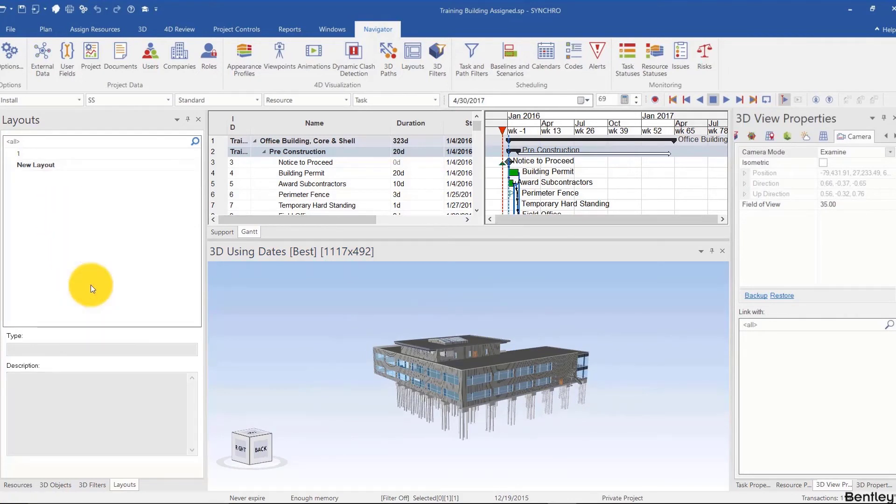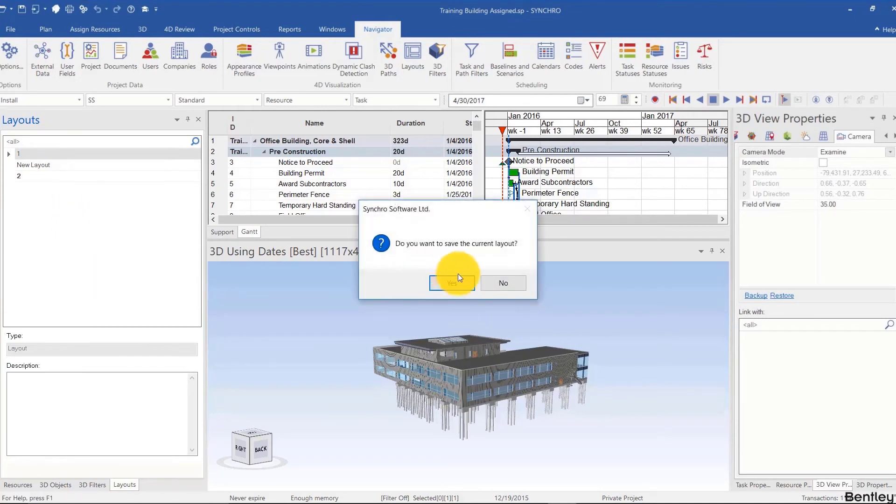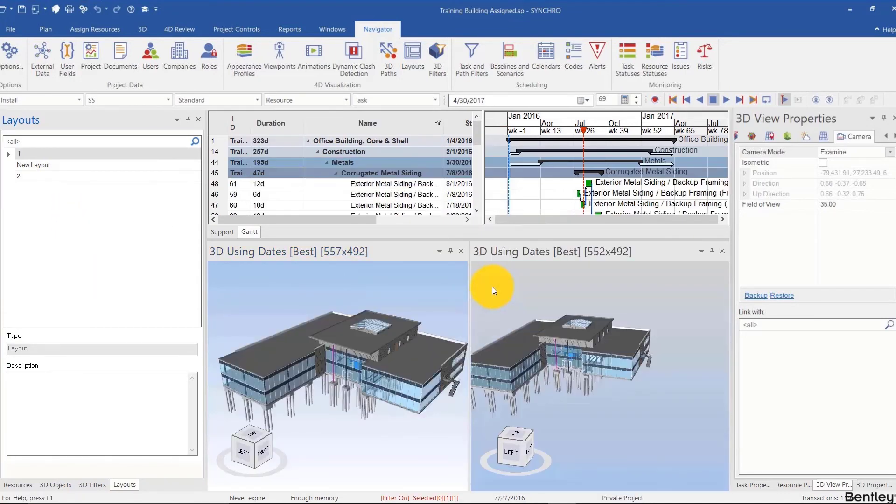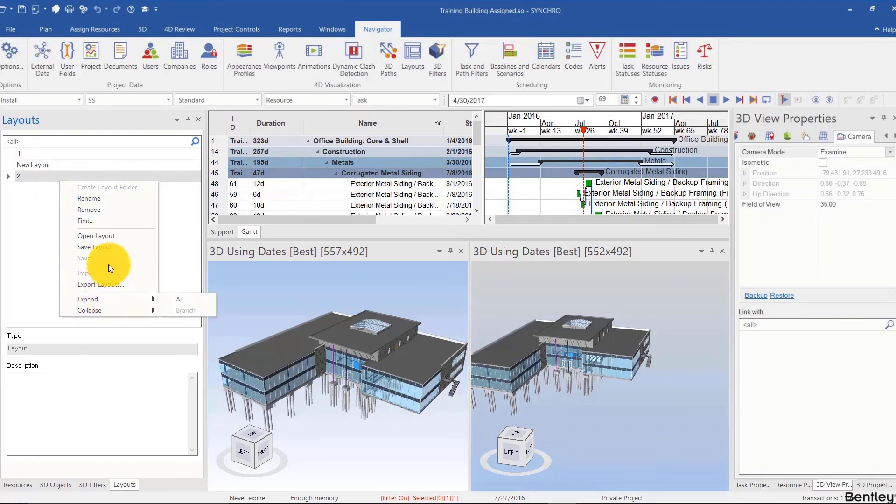Now if I go back and open layout, it's going to open everything from the first one—even the filter and the fact that duration is before name. If I go there and open the second layout...